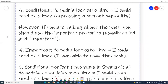However, if you are talking about the past, you should use the imperfect — usually called just imperfect. Number four, imperfect: Yo podía leer este libro. I could read this book. I was able to read this book.